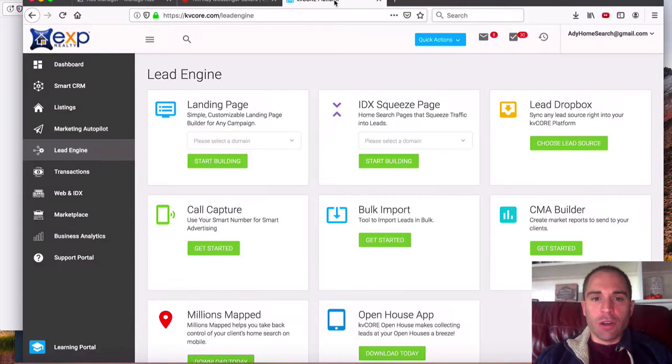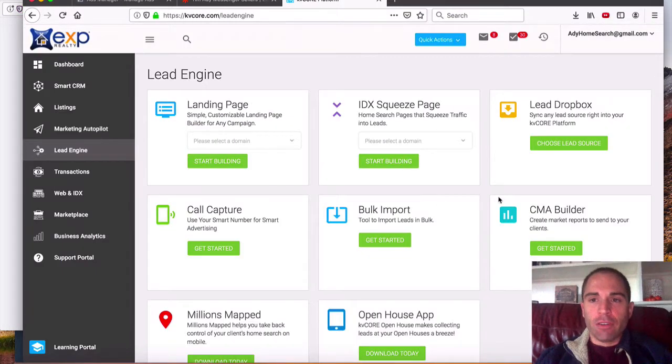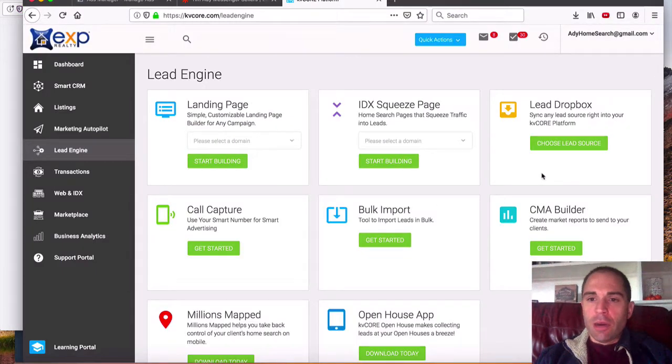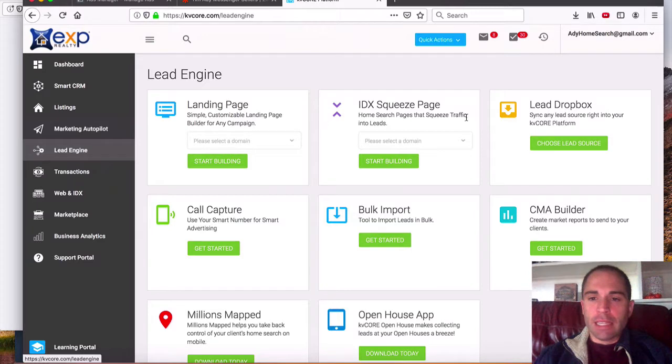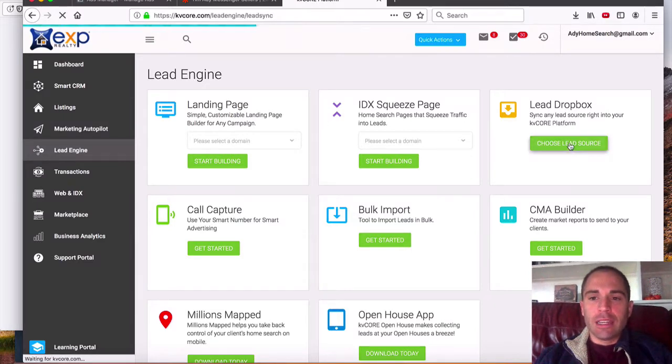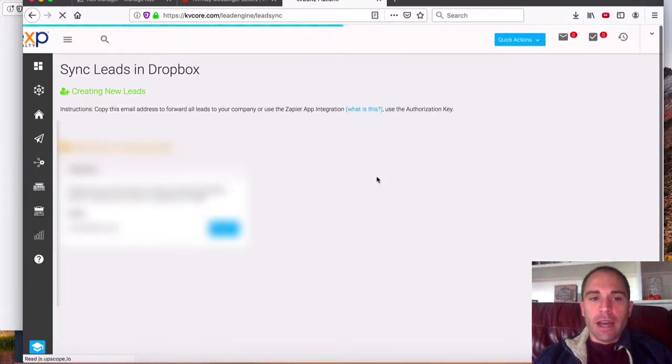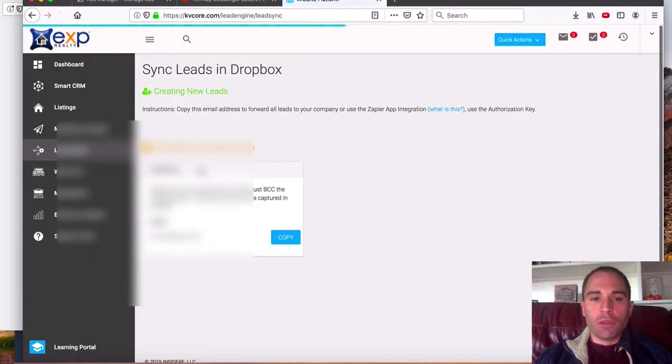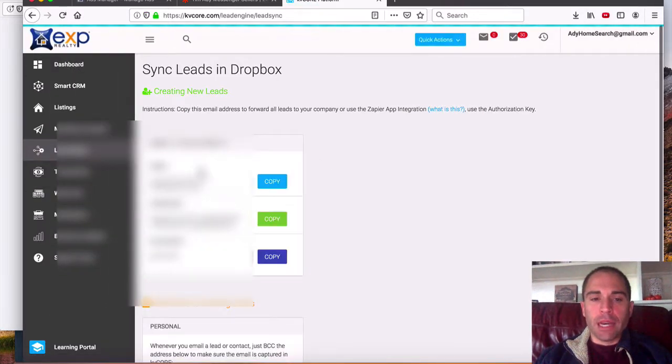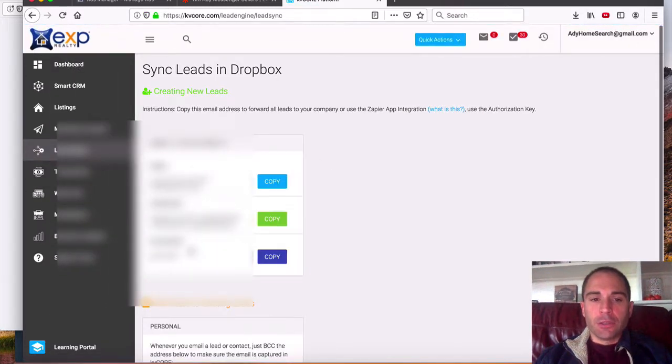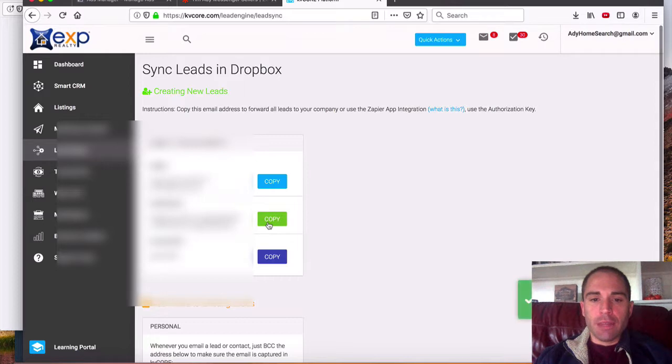Now I'm going to make sure that this all gets grayed out for our man Tim here. But what you need to do from the lead engine tab in KV Core, select choose lead source. And then it'll populate here in a moment with your API key. As you'll see, there's a Zapier key right here, I'm going to copy that.